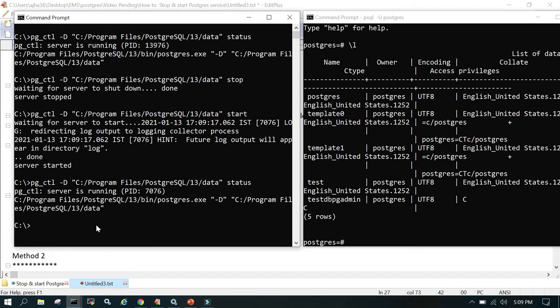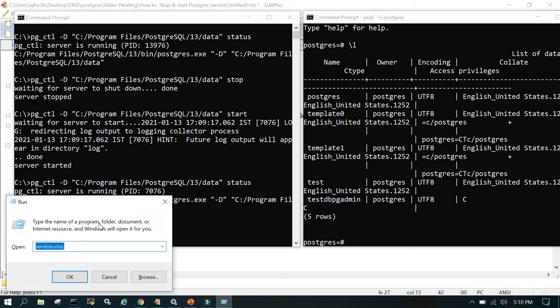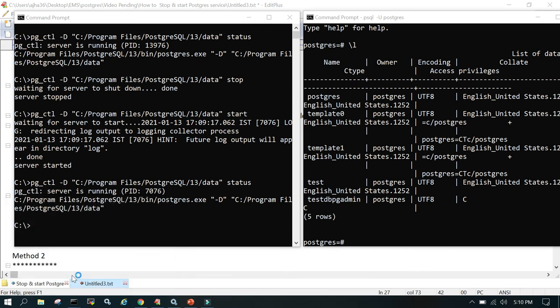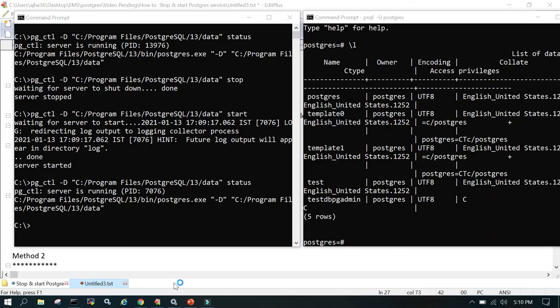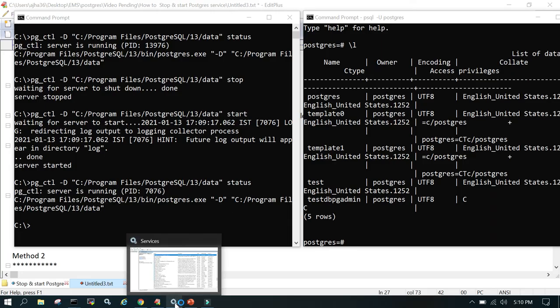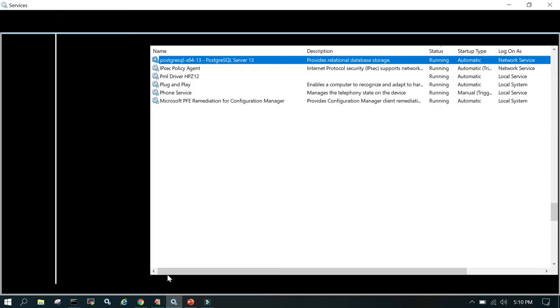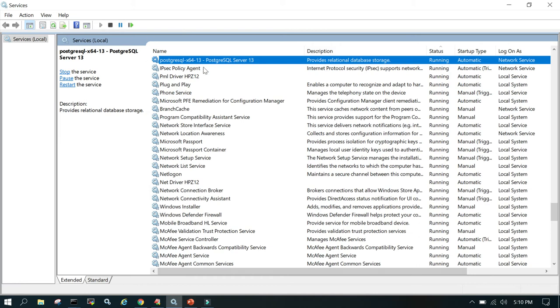The other way to do it is you can use Windows services. Press Windows key and R, go to run, just say services.msc. This will open services.msc and you'll be able to see the Windows services something like this.